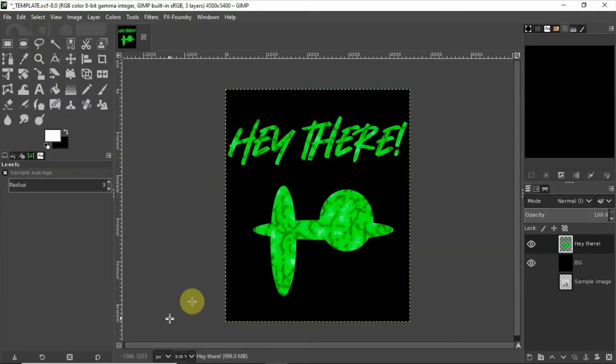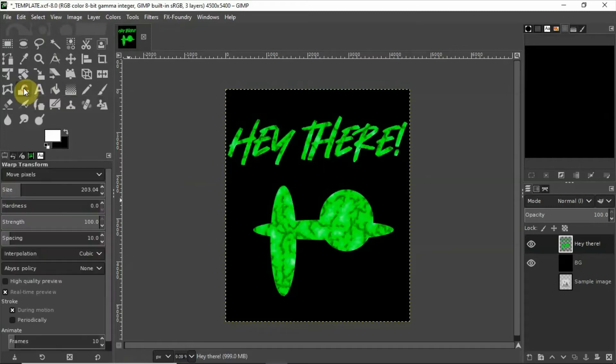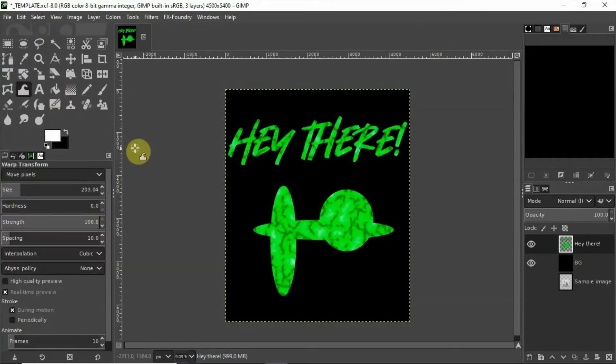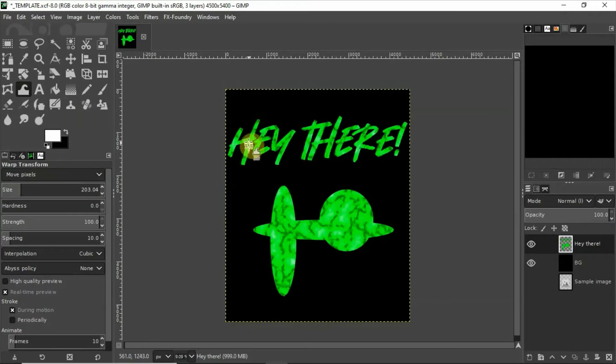Okay now the fun part. I'm going to use what GIMP refers to as the warp transform but what you're probably used to being called liquify in Photoshop. Either way the principle is going to be the same. We're going to use a brush size that's right around the same thickness as the strokes of the lettering.